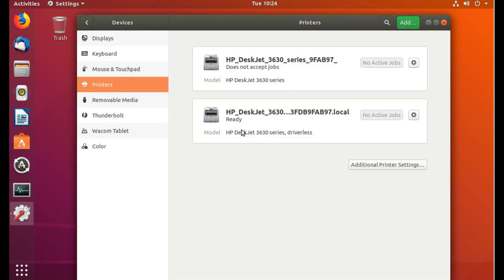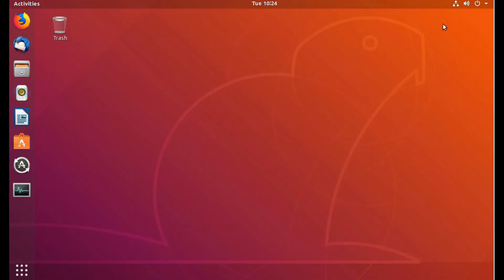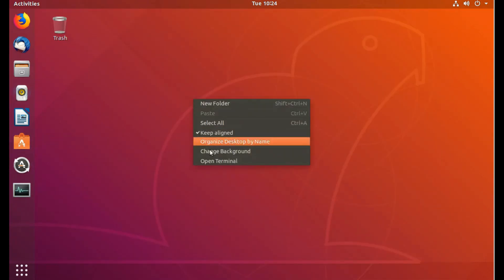And if I use the current version of HP Look from the website, HP Look 3.18.7, it still doesn't work. So this is my method. We'll close that and open a terminal.